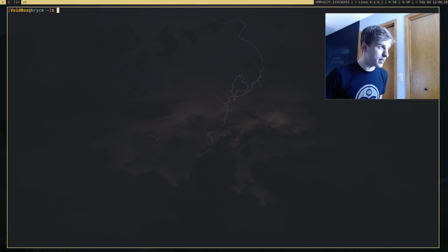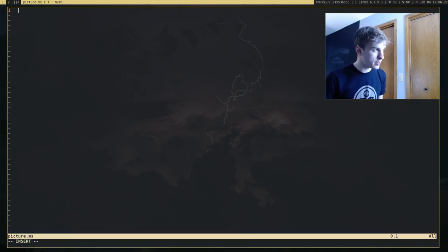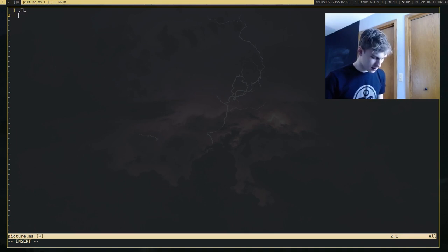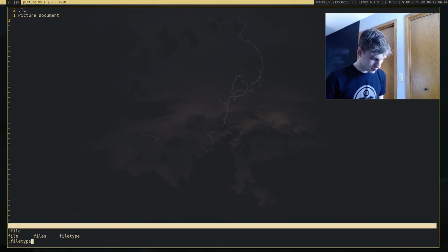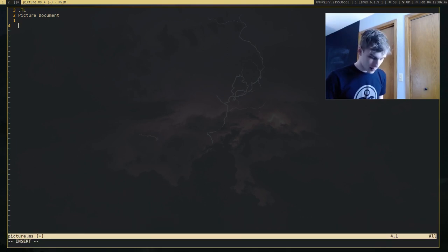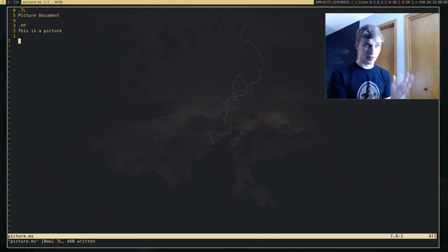I'm going to go ahead and open a new Groff document and call it picture.ms. In it, I'm going to put some MS macros. So for example, .tl — I'm going to give it the title of 'picture document.' And let me just add some text to say 'this is a picture.' If you know MS macros, this should look very familiar.